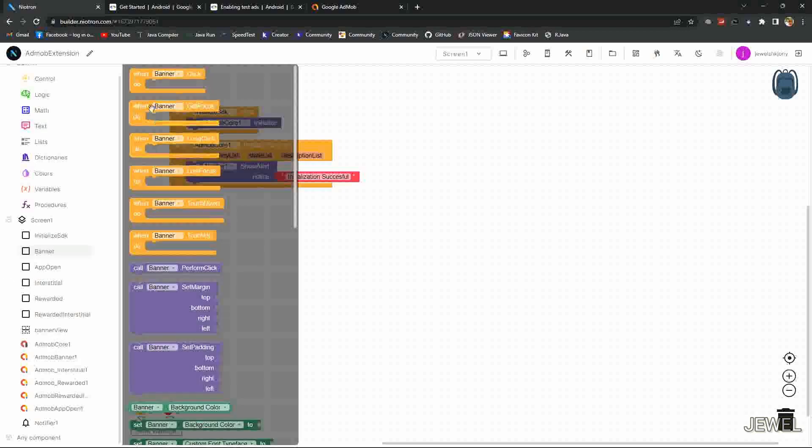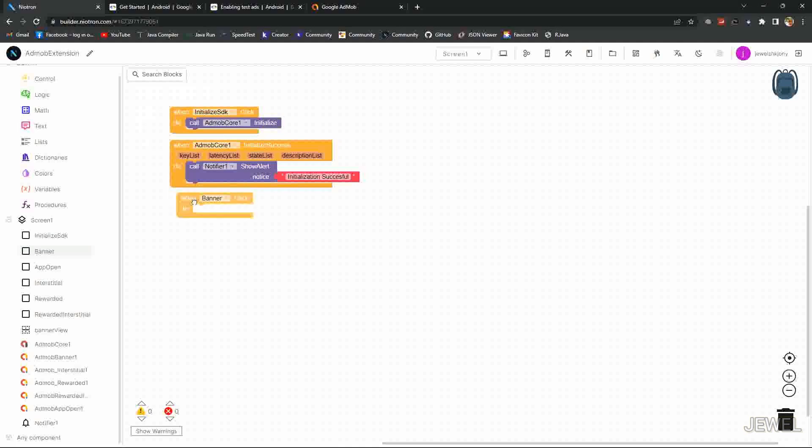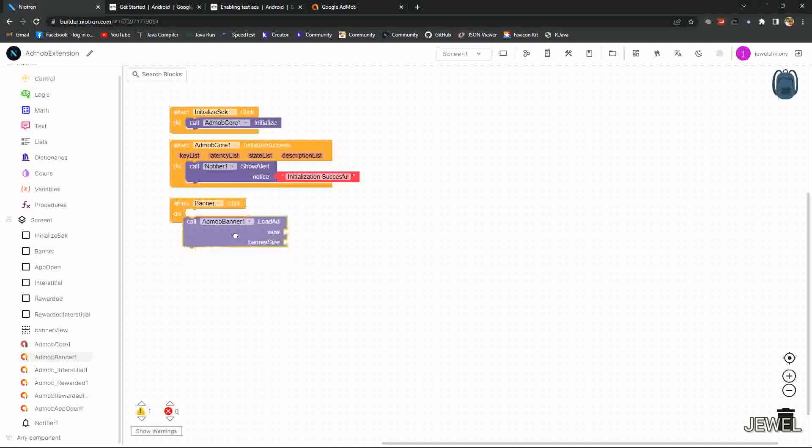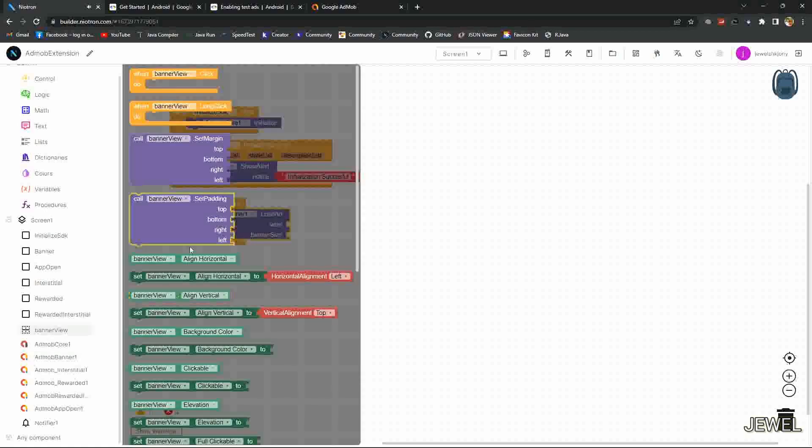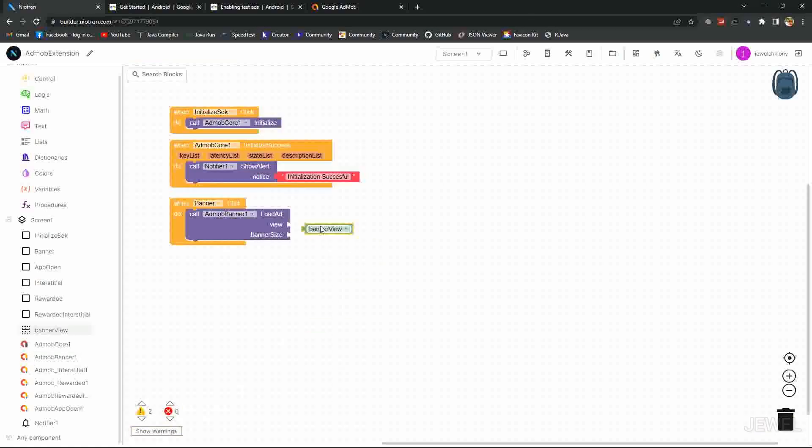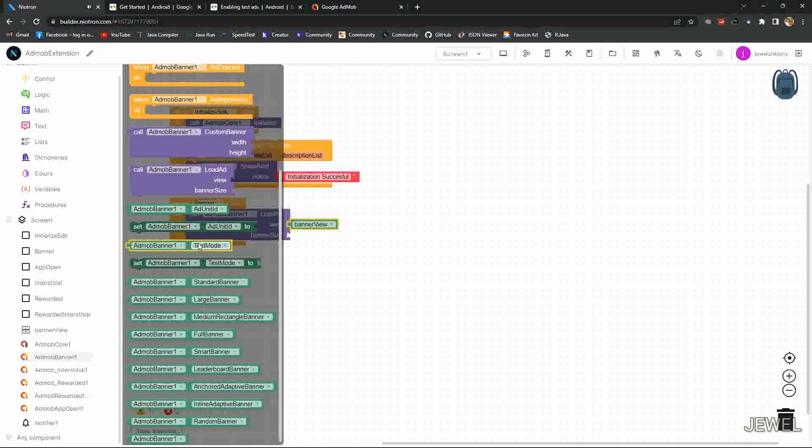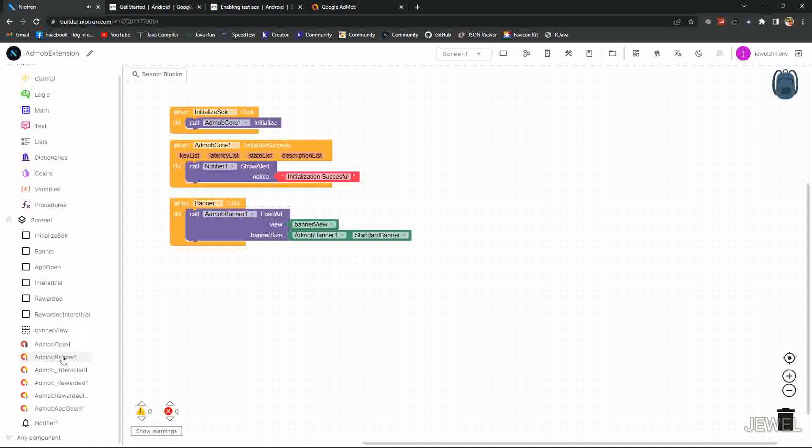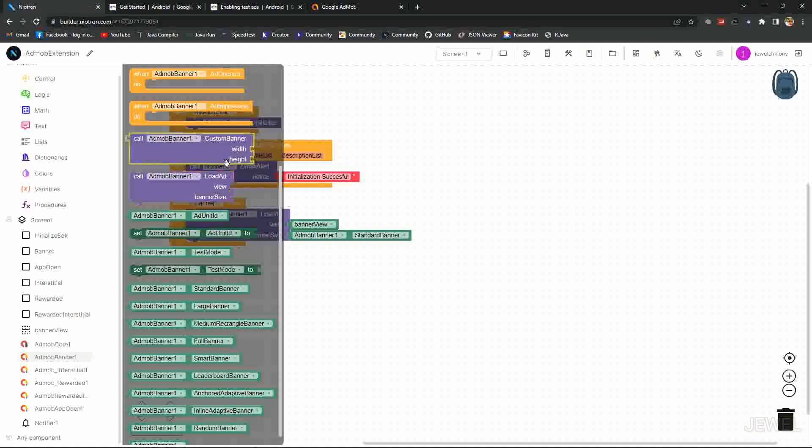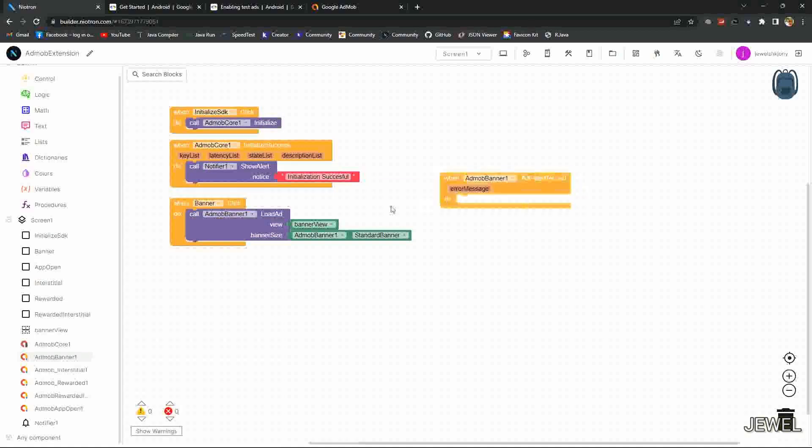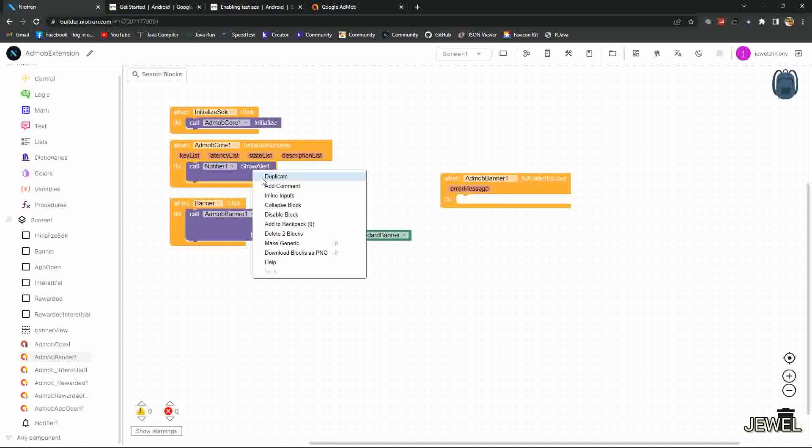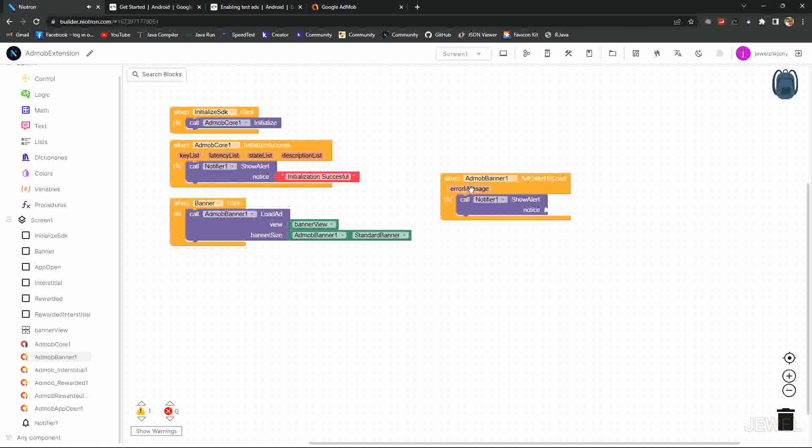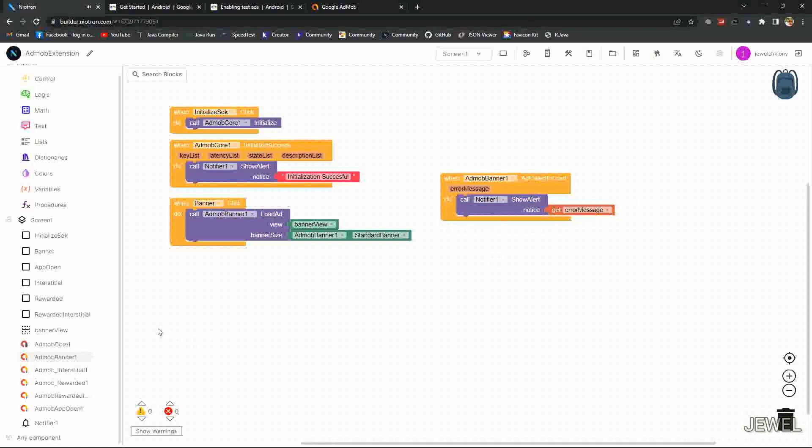And when banner button clicked, I will load the banner ad VO as banner VO component. Actually it's horizontal arrangement. I'm setting standard banner size. You can set any other banner size or you can make custom banner size. I will show error message if banner ad fails to load.